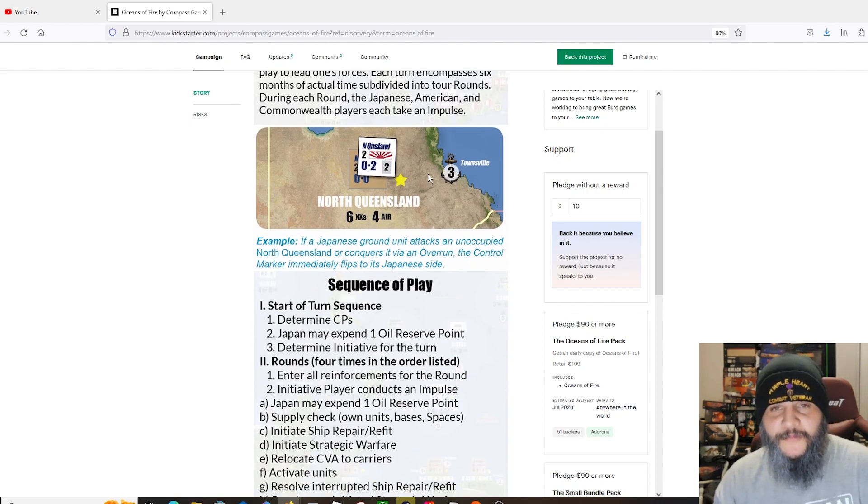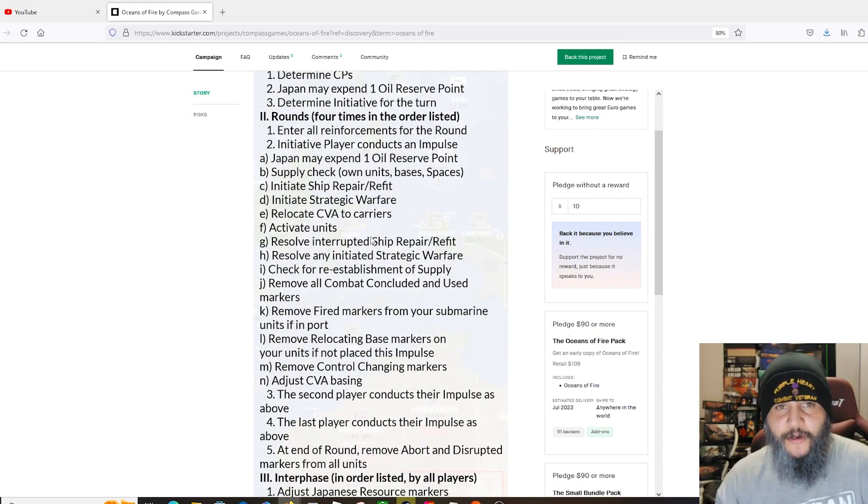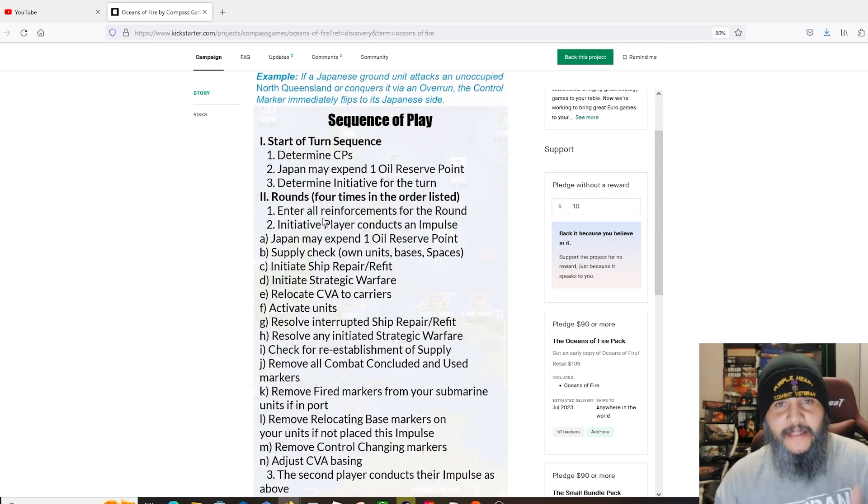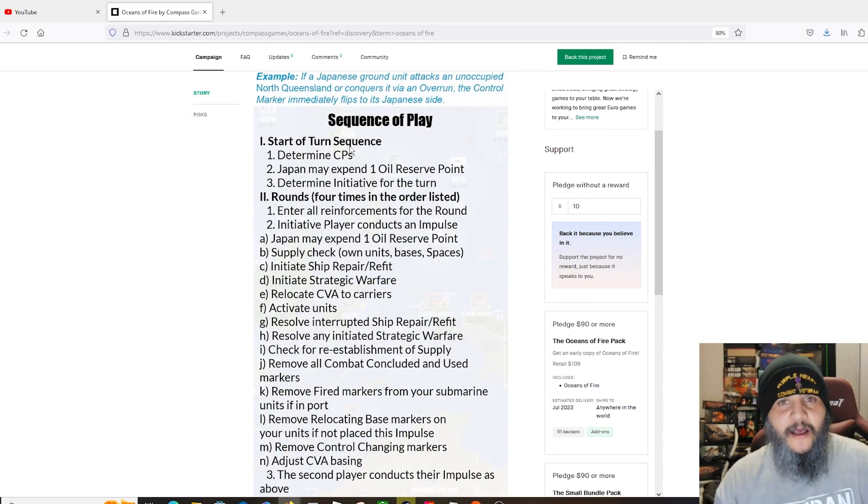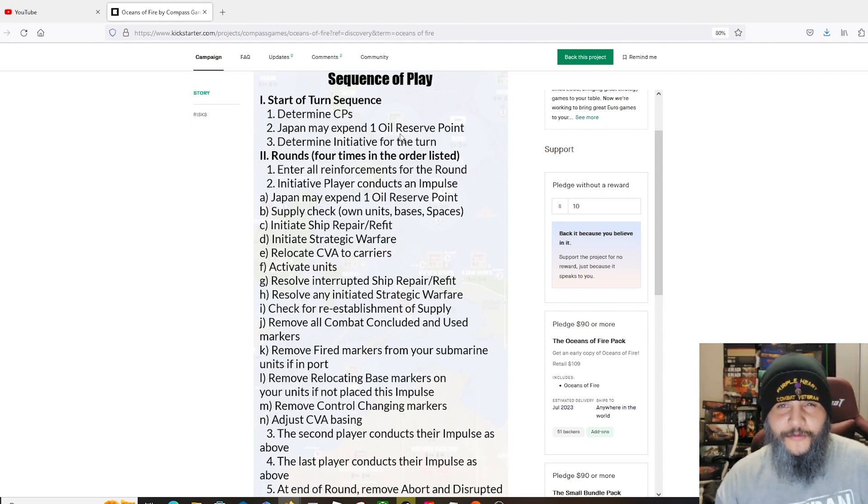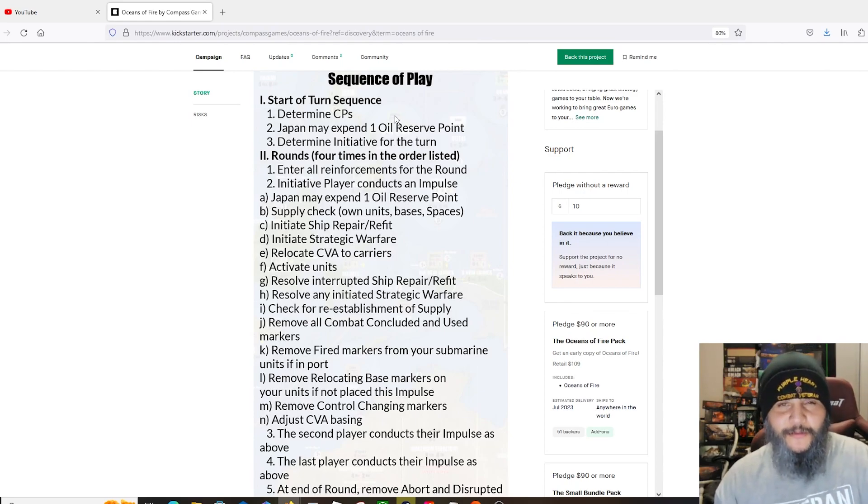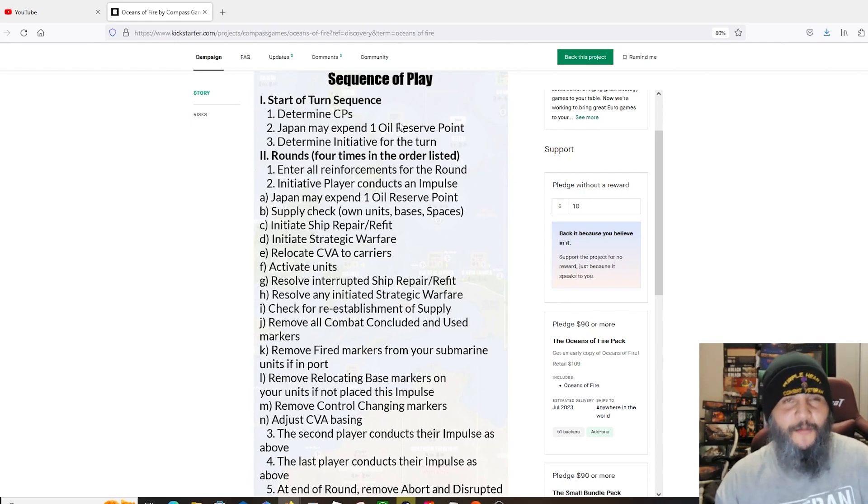The standard ground unit is a division such as U.S. Marine Corps division. As an optional rule, admirals and generals such as Admiral Nagumo and General Vandegrift can enter play to lead one's forces. Each turn encompasses six months of actual time divided into four rounds, each round the Japanese, American, and Commonwealth players each taking impulse.